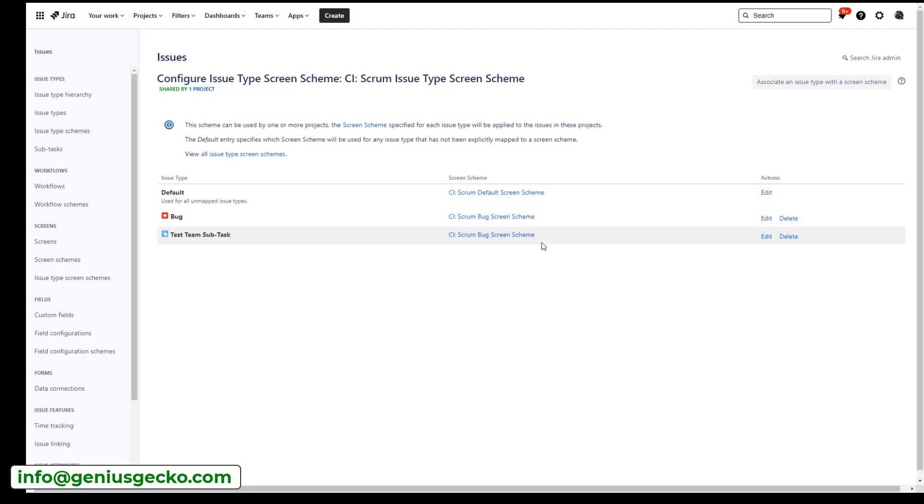And of course, you could go deeper. You could create a completely new screen scheme for the test team subtask. You could create a new set of screens for the testing subtask, but this is not what this video is about. I just wanted to show you that it's absolutely quite easy to create a new type of an issue as a subtask and use it in your projects so that you can have more flexibility when it comes to creating and populating the issues with data.